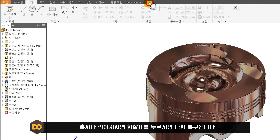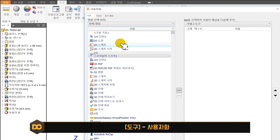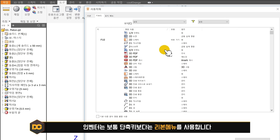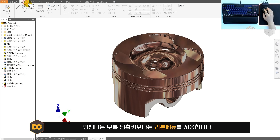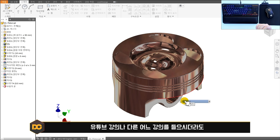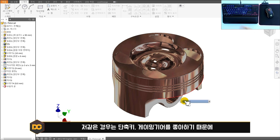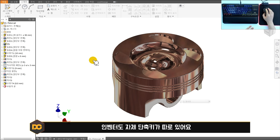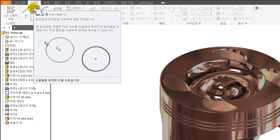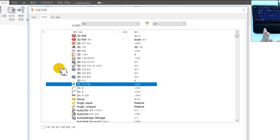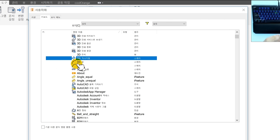도구 탭에서 사용자화를 클릭하면 리본 메뉴와 키보드 단축키를 설정할 수 있습니다. 인벤터는 기본적으로 단축키보다 리본 메뉴 클릭 방식으로 사용합니다. 대부분의 강사들도 인벤터를 단축키로 사용하지 않습니다. 저는 단축키를 좋아해서 인벤터도 단축키를 만들어 사용합니다. 인벤터 자체 기본 단축키는 대부분 설정되어 있지 않습니다.